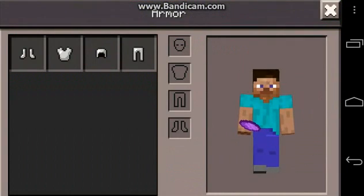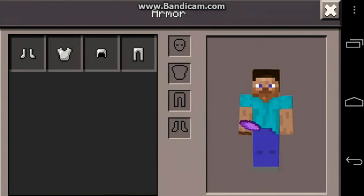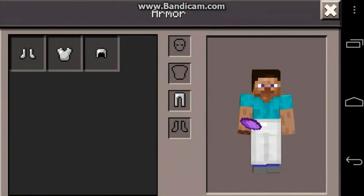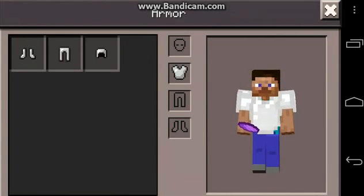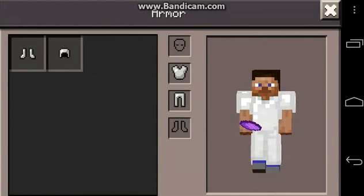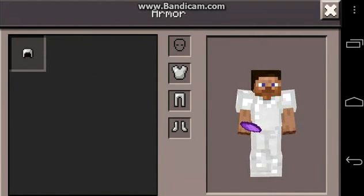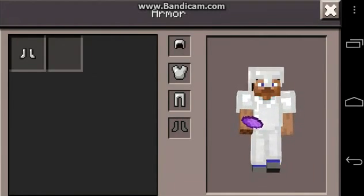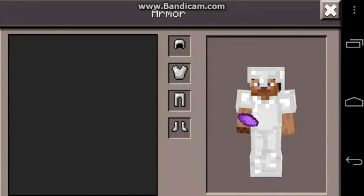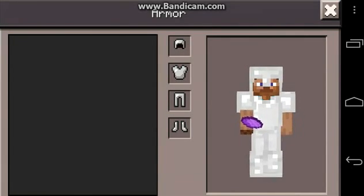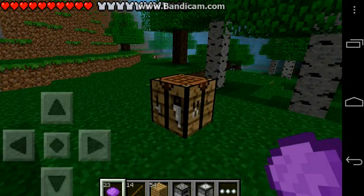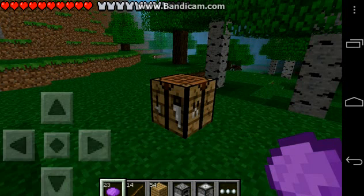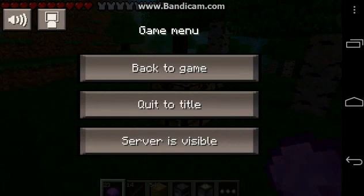I'm just going to be showing you the armor GUI, or whatever you want to call it. It works pretty well. In 0.6.0, there's going to be a lot of new updates. It's coming out this Wednesday on January 30th, 2013, which is pretty cool.